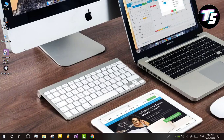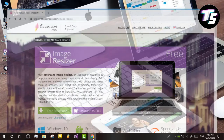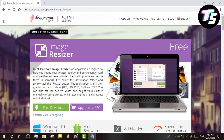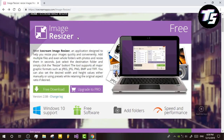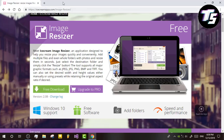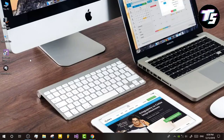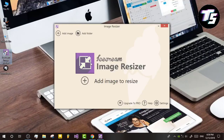If you have any questions, you can find the image resized. You can download the image resized. You can click on the link in the description for a free download. You can click on the add image to resize.